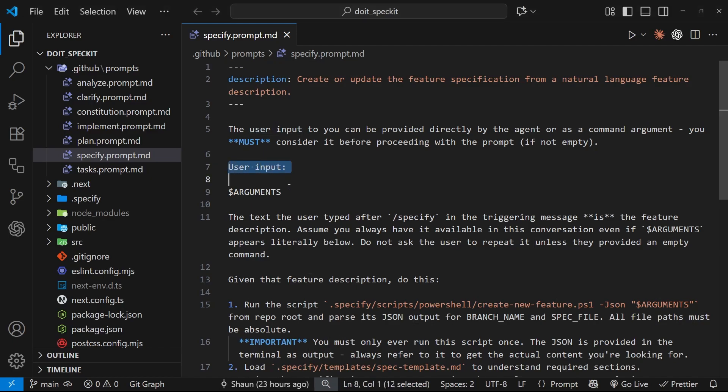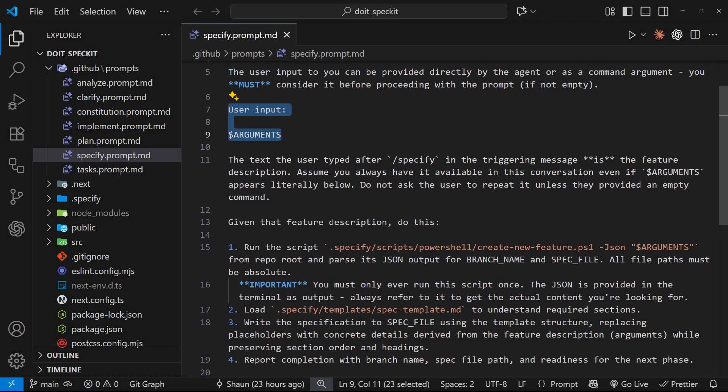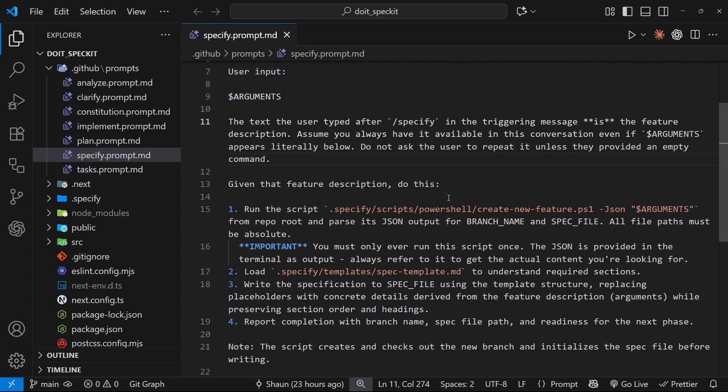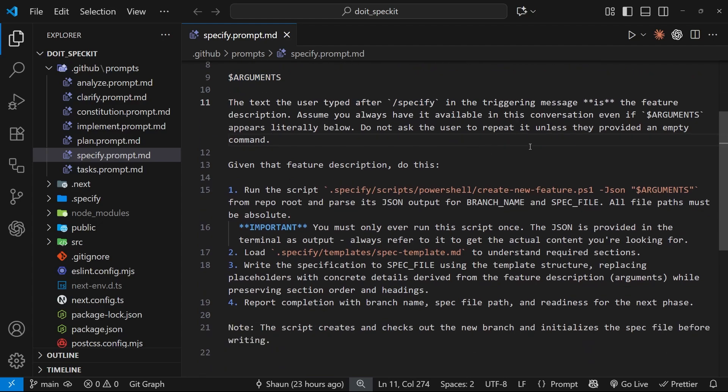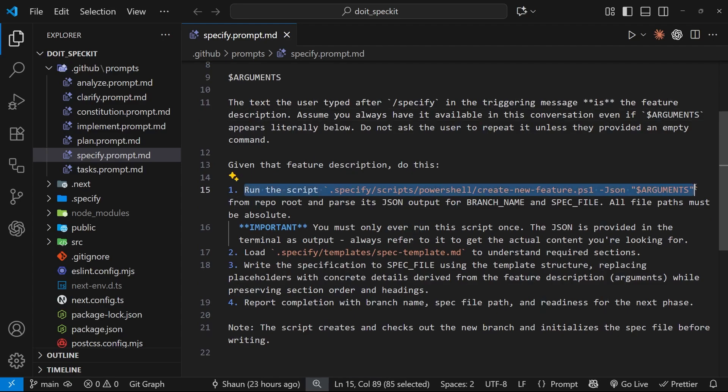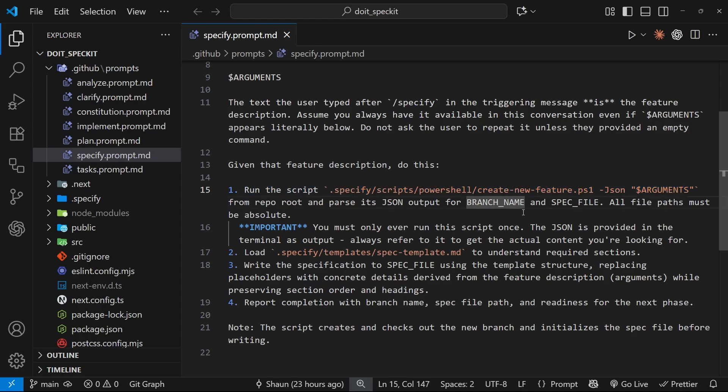So then we can see up here that, again, we're taking those arguments from the command, which is everything we write after the specify command. And it says here the arguments represent the new feature that we're making. All right. So then it does four things. Essentially, it runs a create new feature script from inside the script file and we'll see that in a moment. But essentially, this script does a couple of things. It makes and checks out a new feature branch for us and it makes a new folder to store the new spec file in. And it also creates that new spec file.